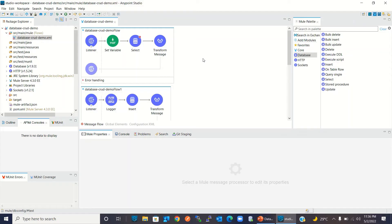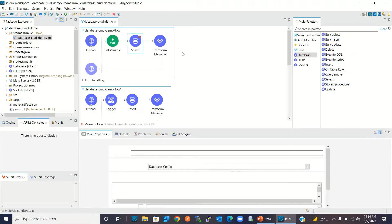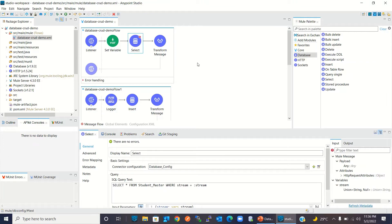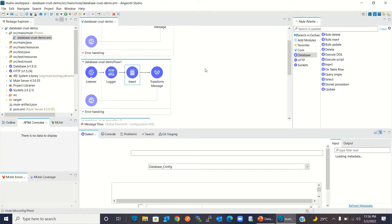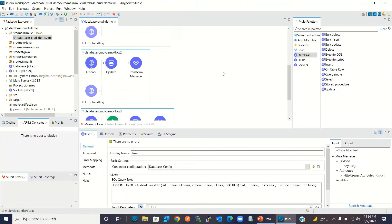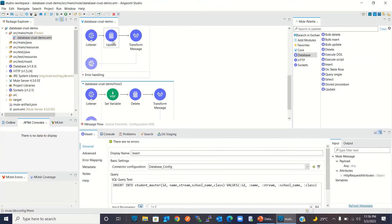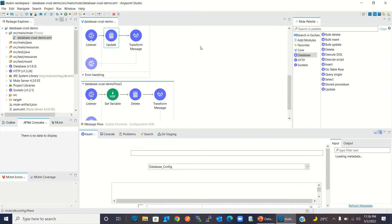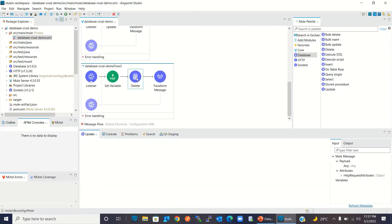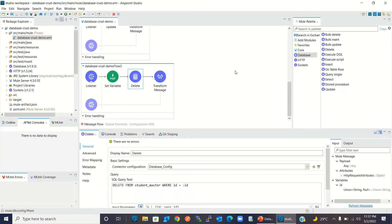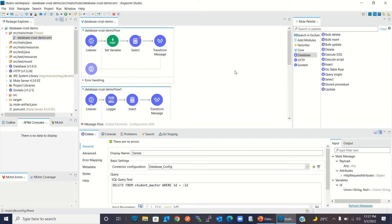For this demo, I will move to Anypoint Studio. I have a Mule application already created where I'm using database operations. I'm using select, insert, update, and delete database connector operations.